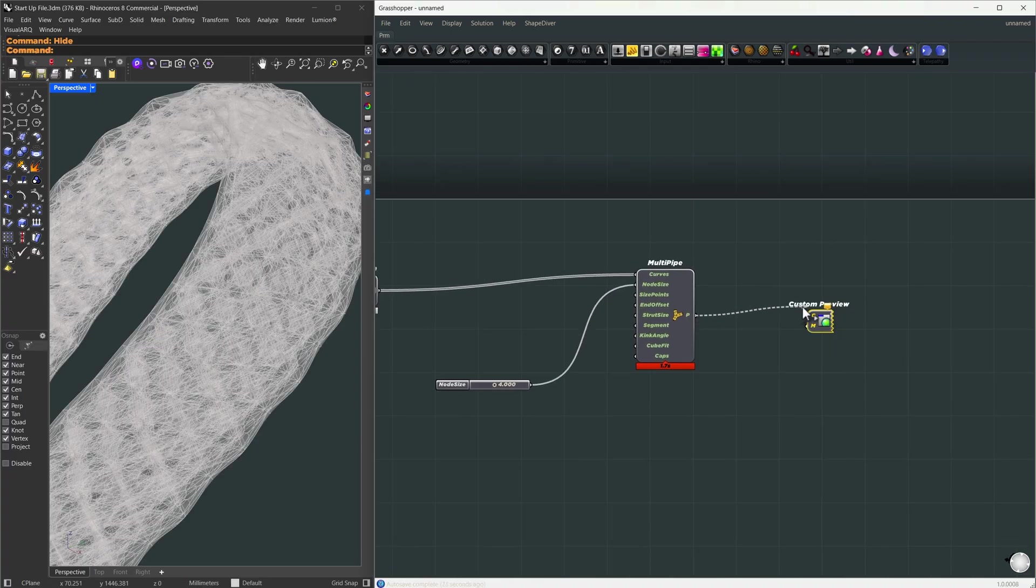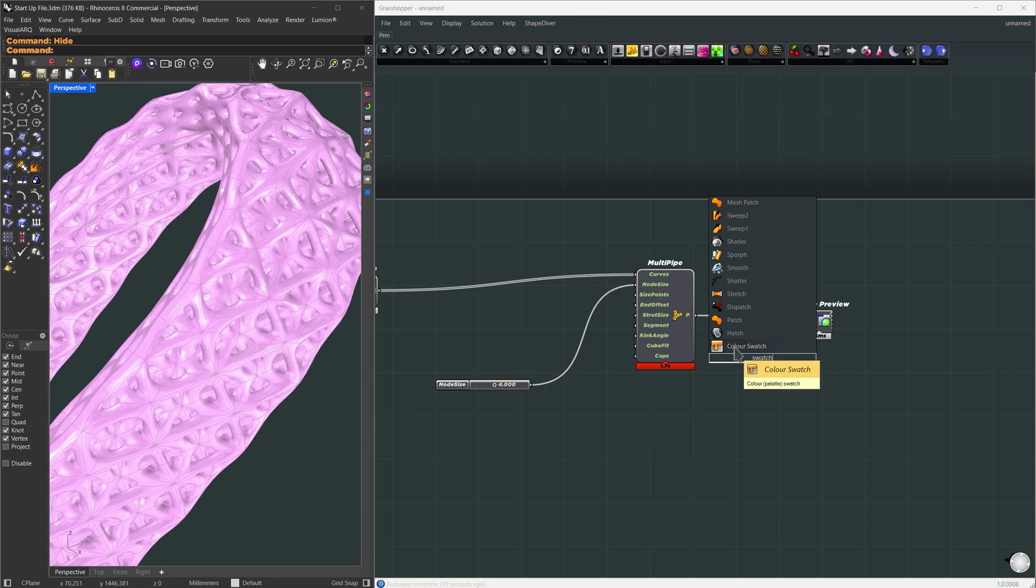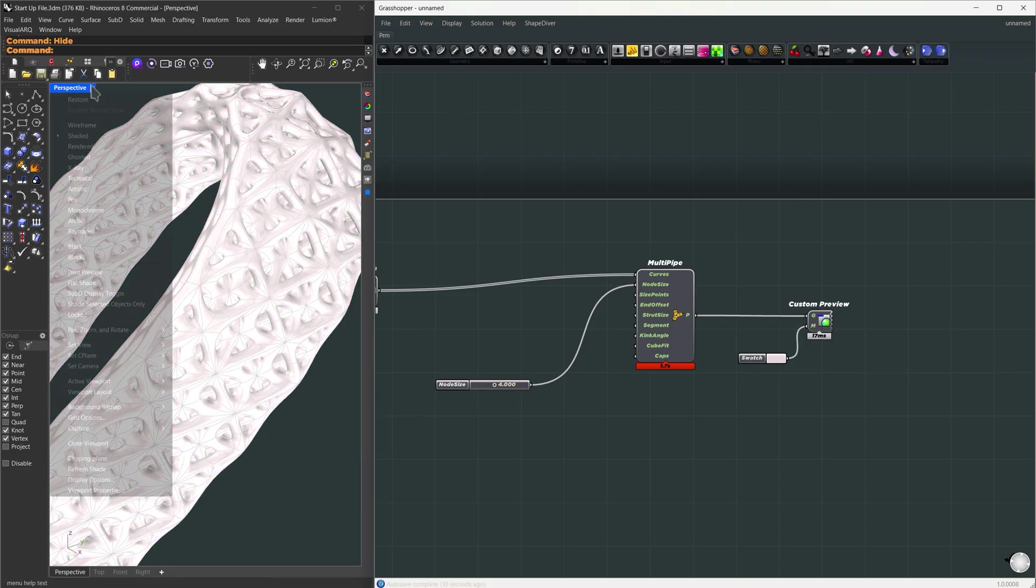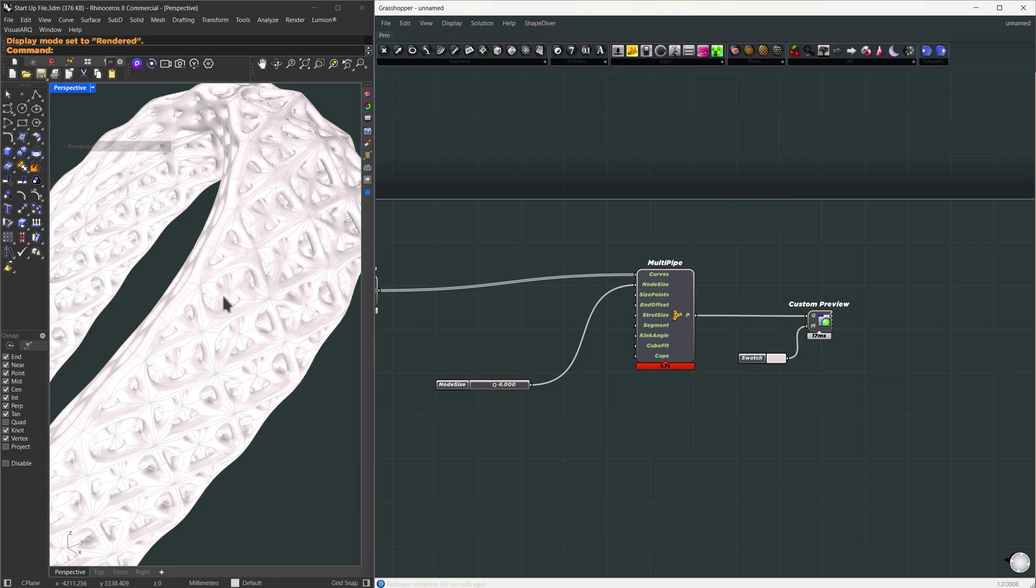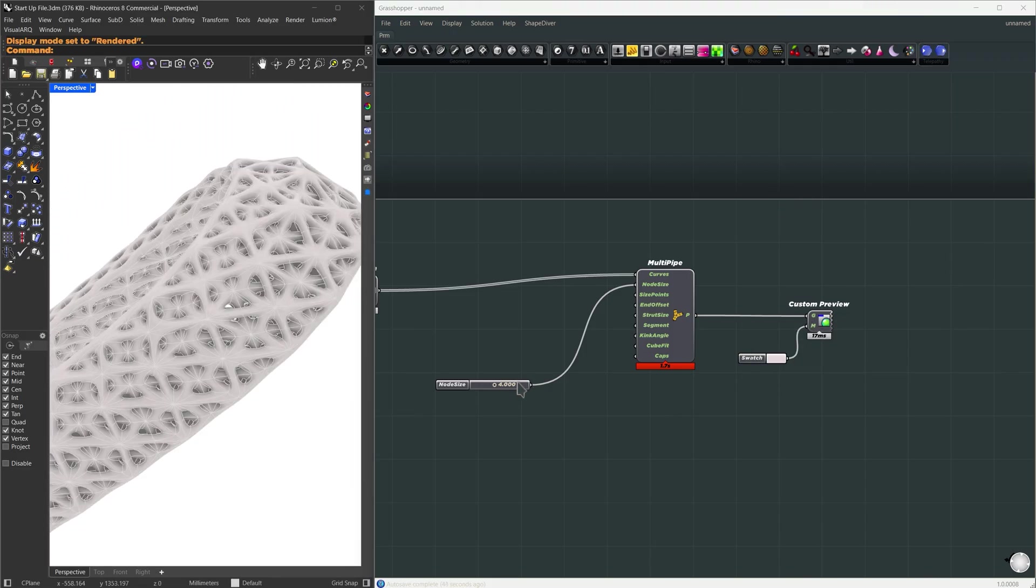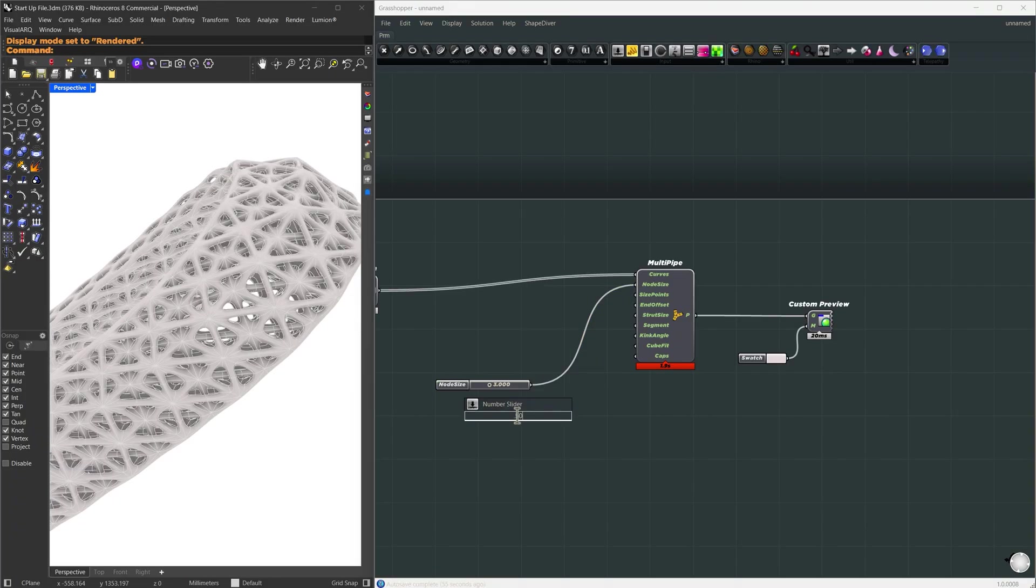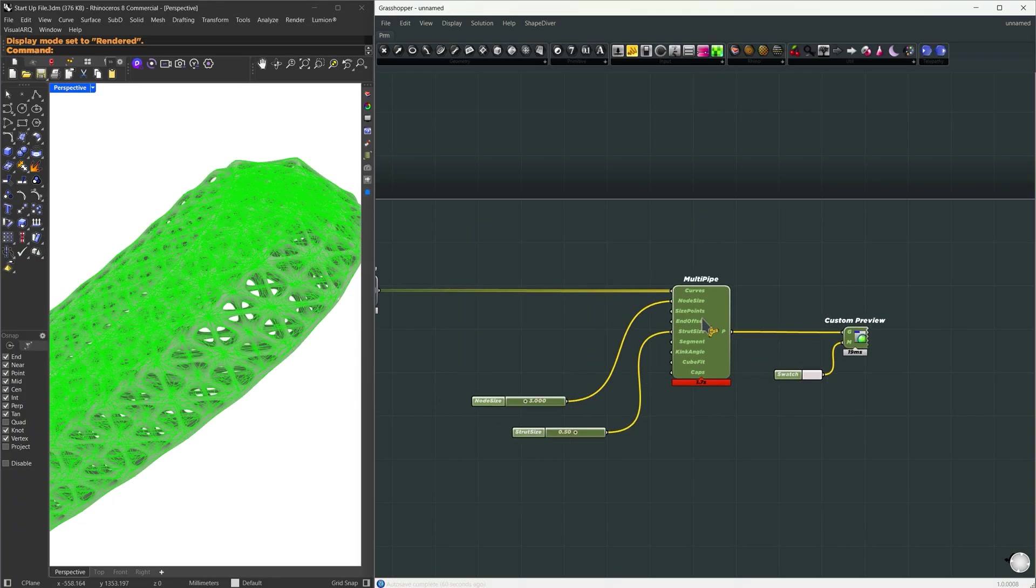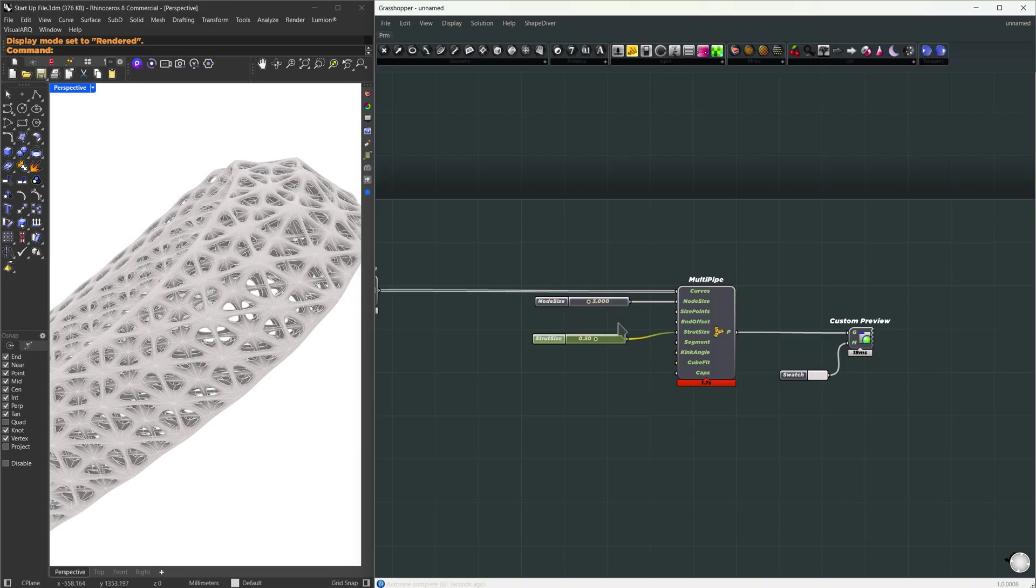Now let us see what we have. I'm just going to use a custom preview and give it a simple white material. This has a dense look, so I will go for a node size of 3.0 and a strut side of 0.5.